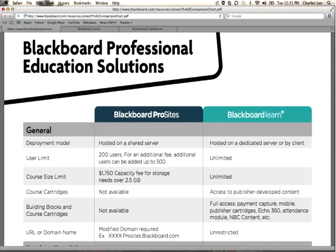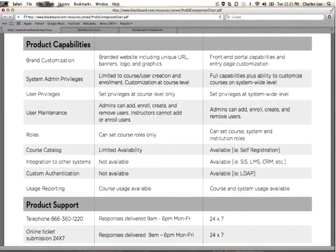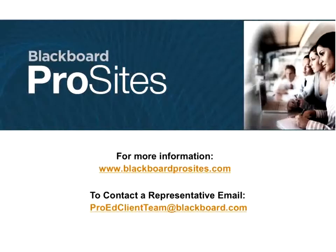But if you ever choose to upgrade to Blackboard Learn, that environment is seamless to you. It can be upgraded without any effort on your part. So let's go ahead and jump into a demonstration of Blackboard ProSites.